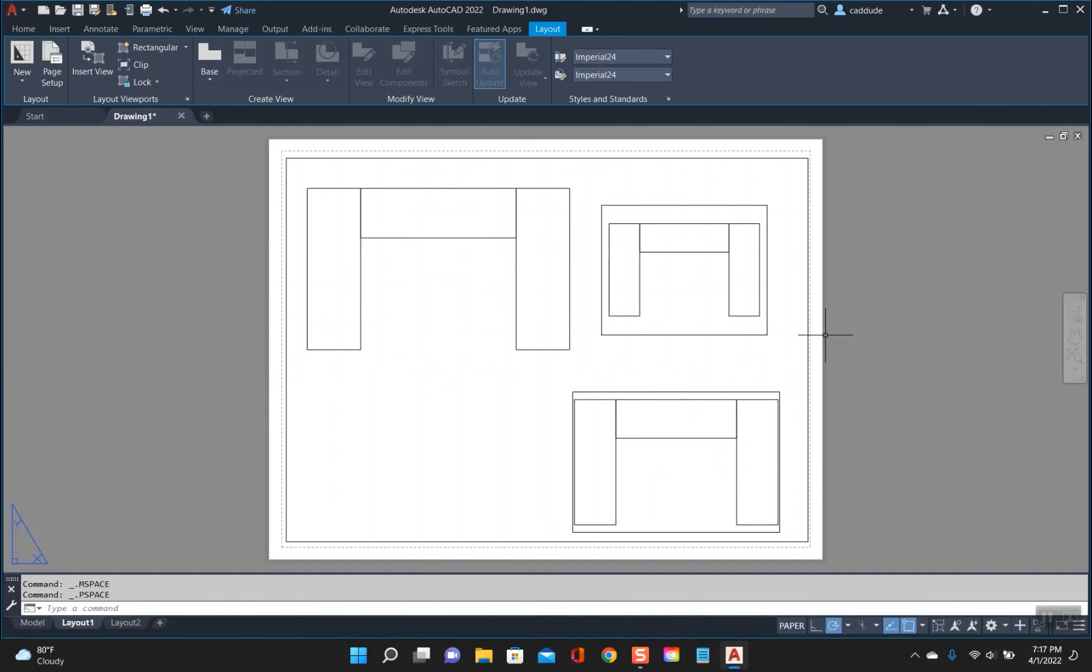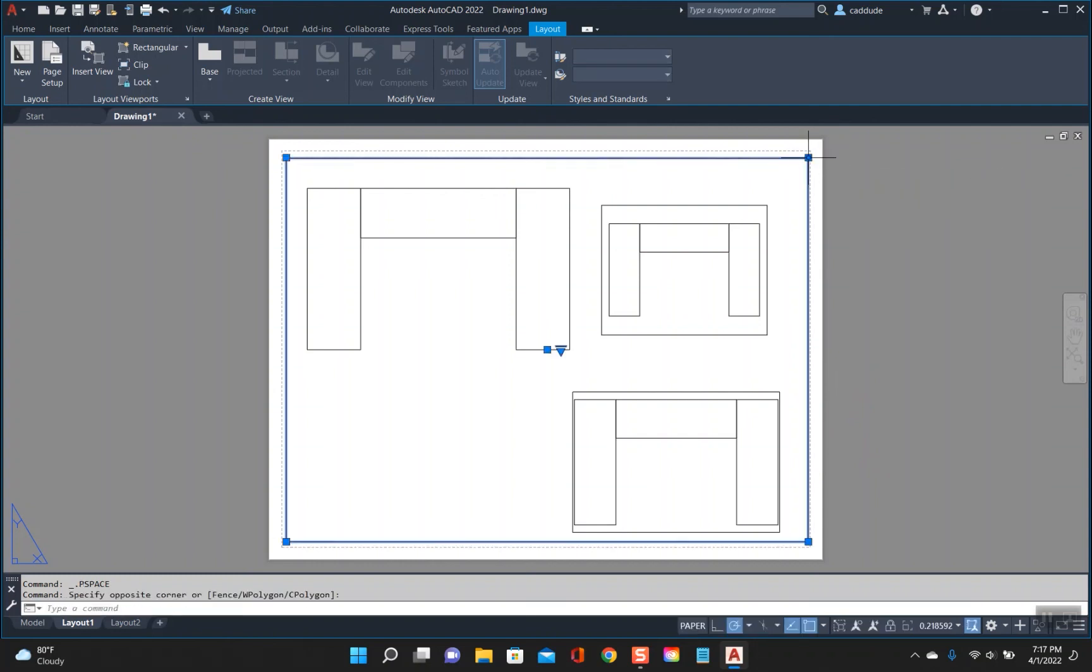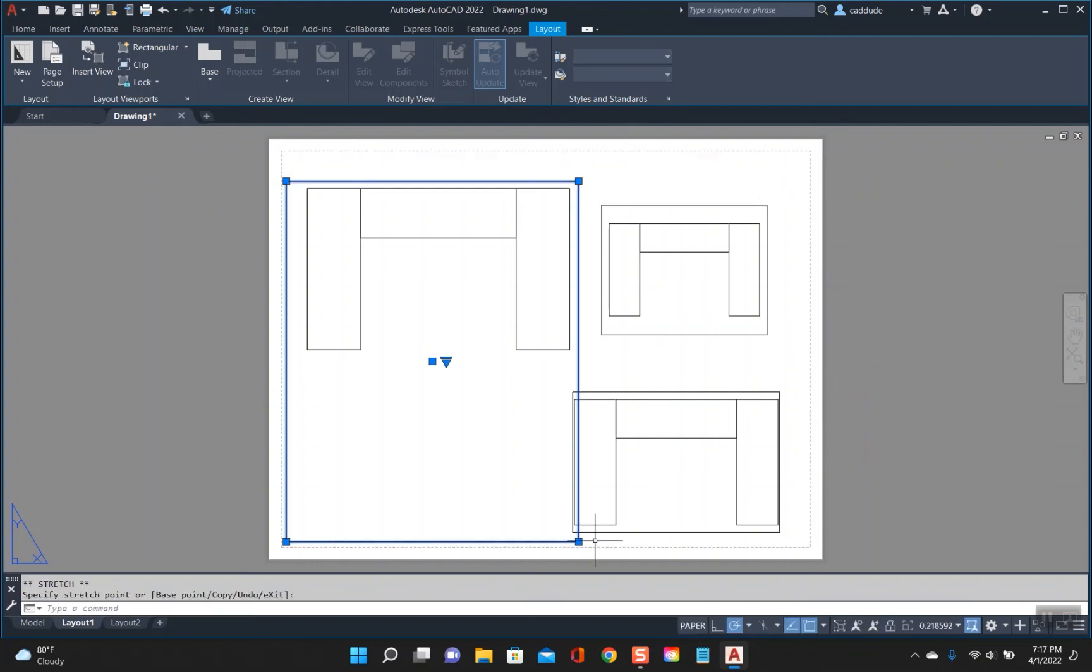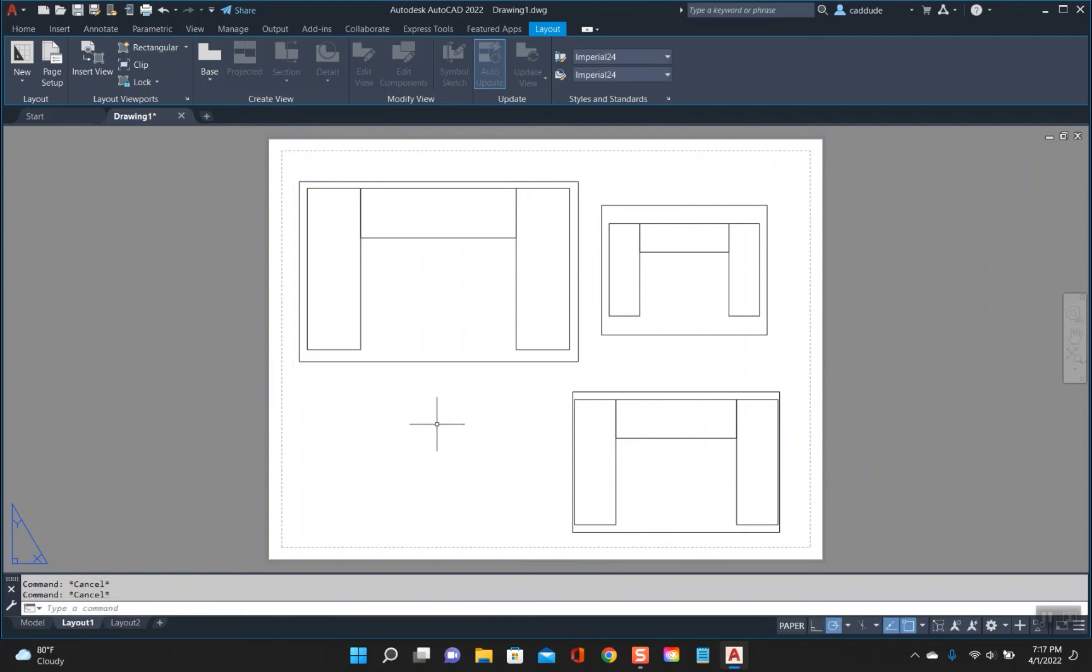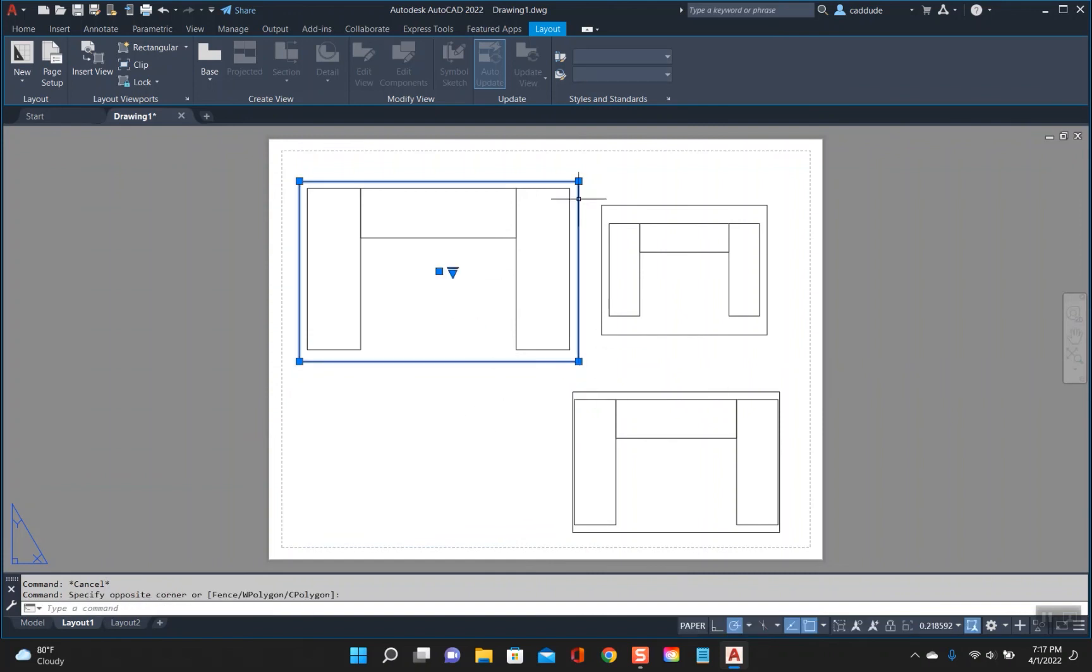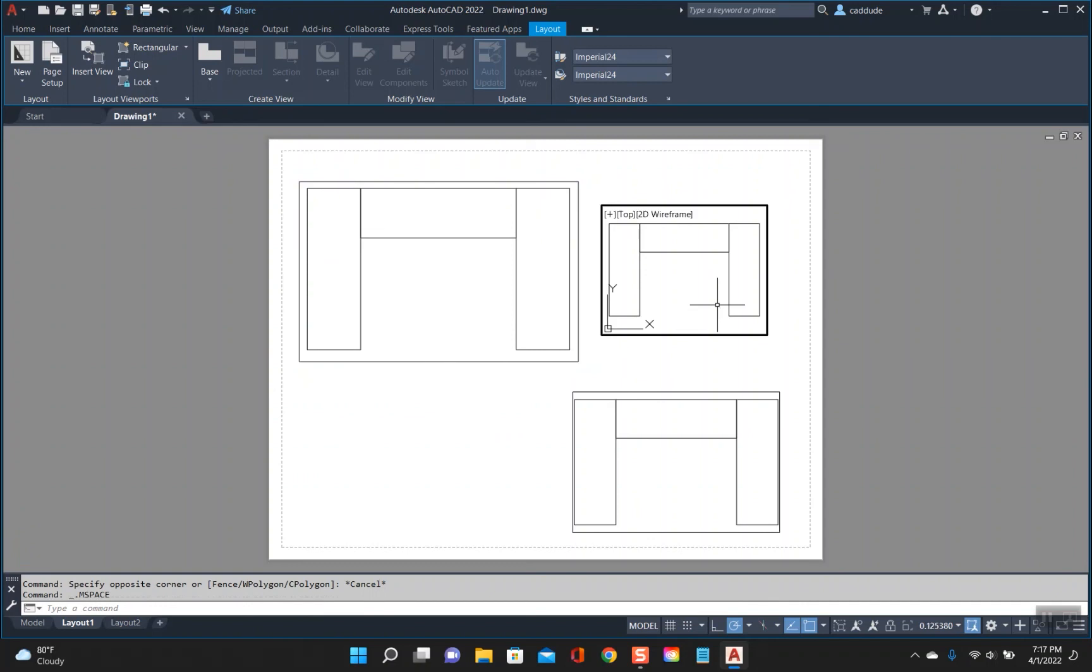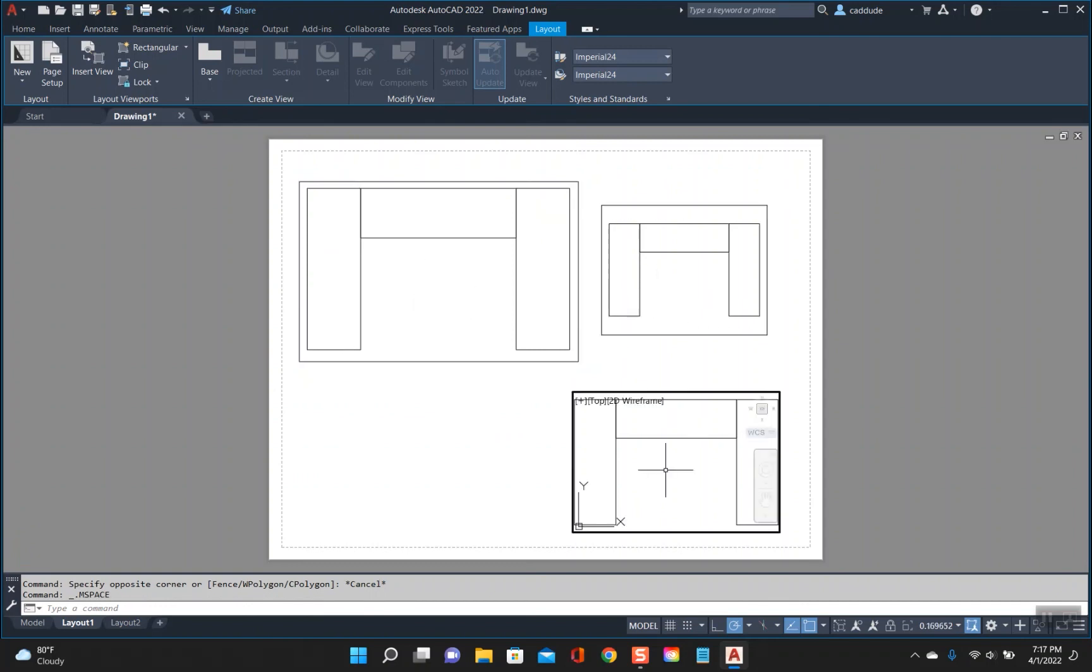Try not to do this though when you are working in AutoCAD. Try to make the viewport just around the objects. I know sometimes things happen that you can't avoid, but try to separate it and hug around the objects. That makes it easier so you can select into each individual viewport.